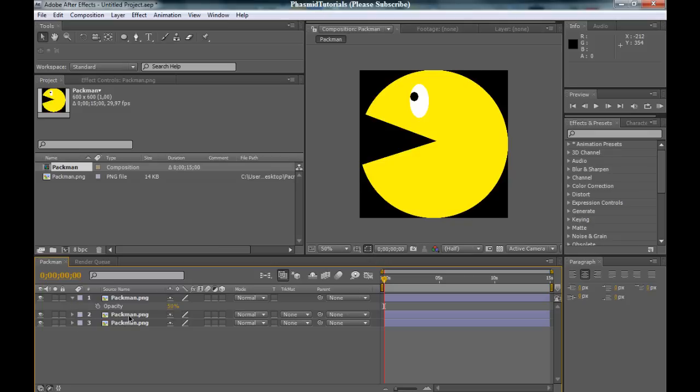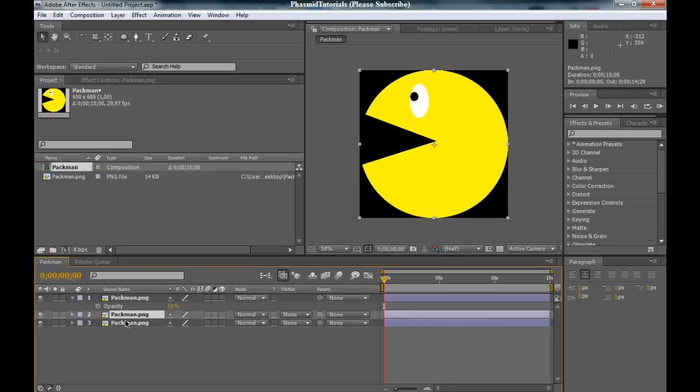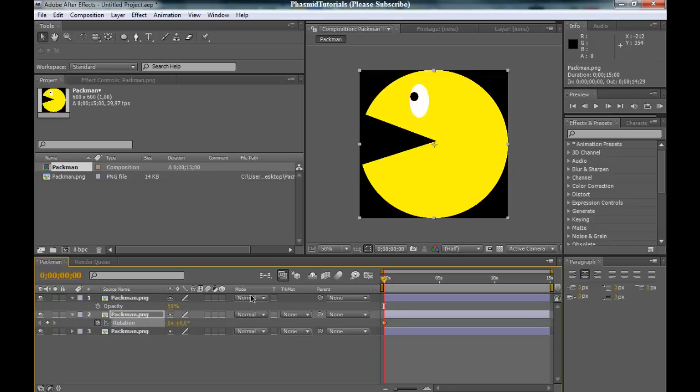Now, go to one of the other Pac-Man layers and press R to bring up the rotation. Click on the stopwatch.